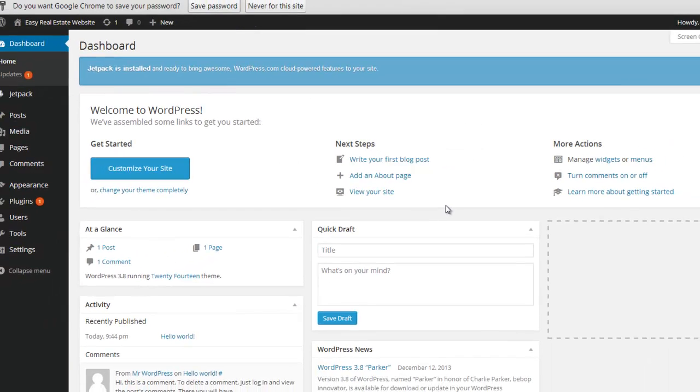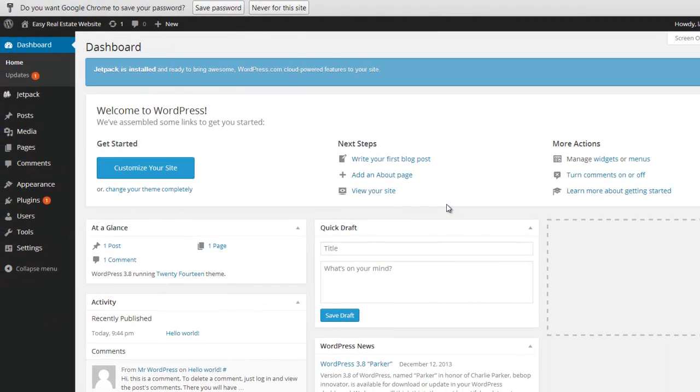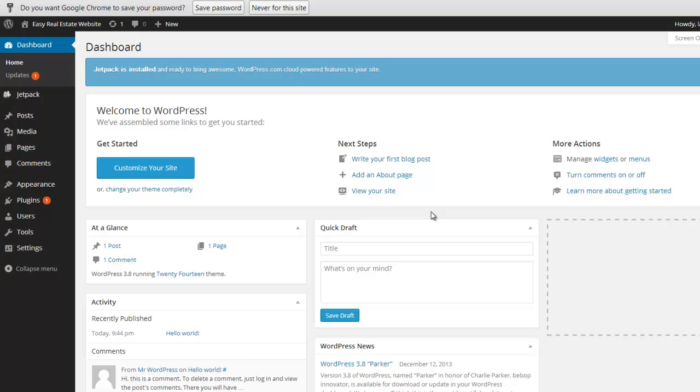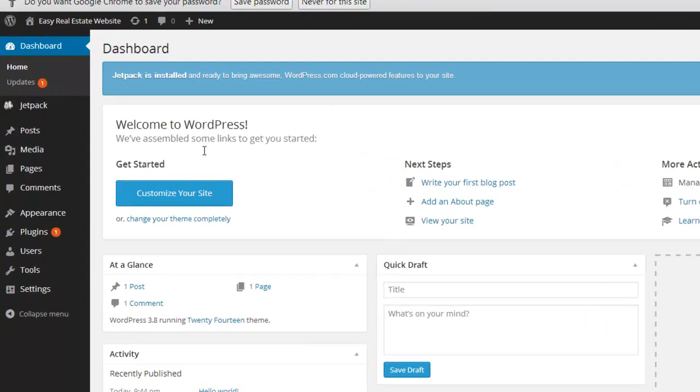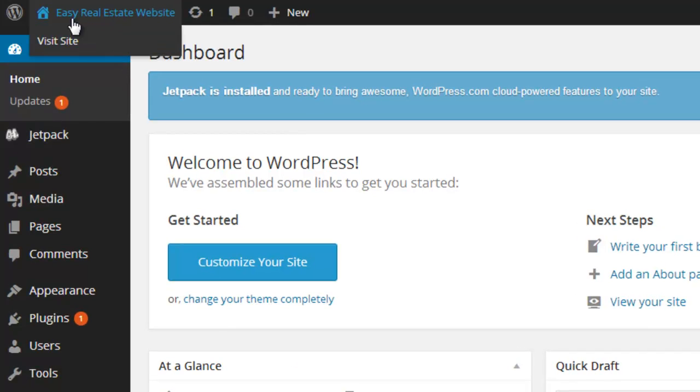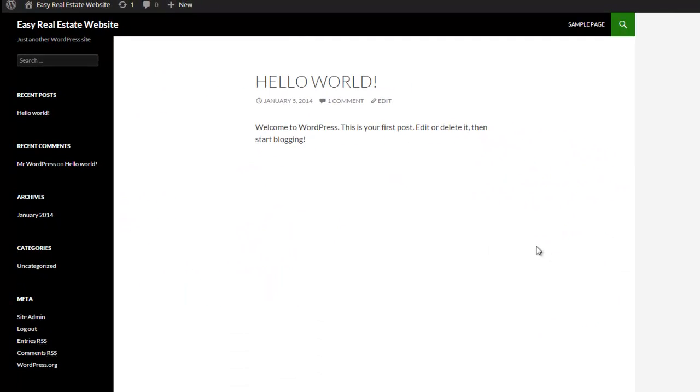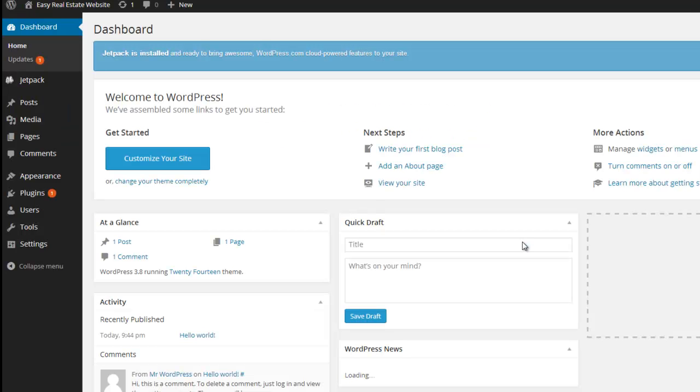When you first log into your WordPress website, it's going to look something like this. WordPress has actually changed the look of this backend thing a few times. So depending on when you're watching this, it may not look exactly like this, but you should be able to follow along because it should look something like this. Now if you go up here, you can actually see what your website looks like right now. And as you'll see, it really doesn't look like much. It looks like just kind of a blank blog without any real information because you haven't put any information there yet.